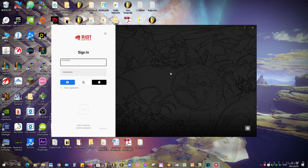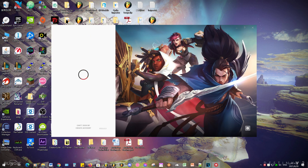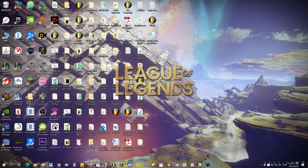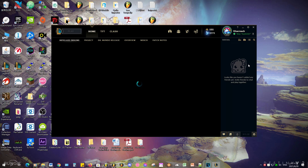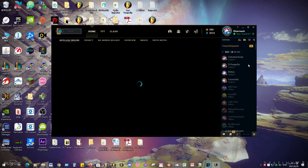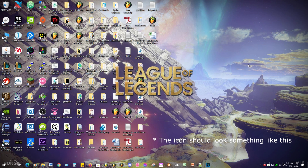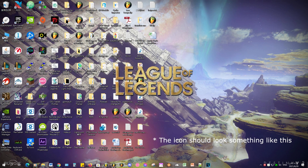This script isn't perfect and there are some bugs. If you know how to fix them, please comment down below or send an issue through my GitHub repo. Whenever you log in, the League icon appears — especially during your first launch, whenever your PC wakes up from sleep, or just boots up.